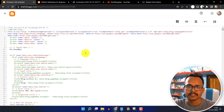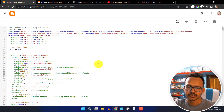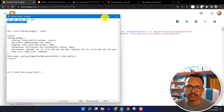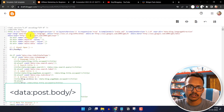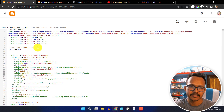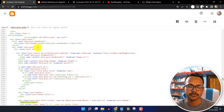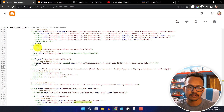Now you have to add this code to each of the blog posts. For this you have to find the code data-post-body. Copy this code and press Ctrl+F, type the code, and hit enter. It may appear one time or multiple times, so you have to find the last one.